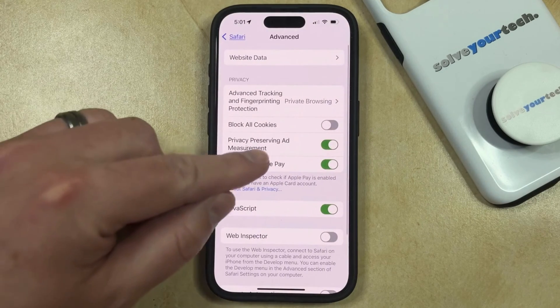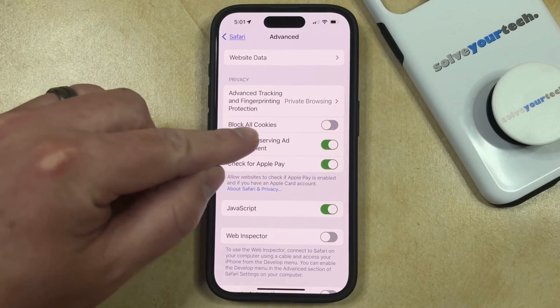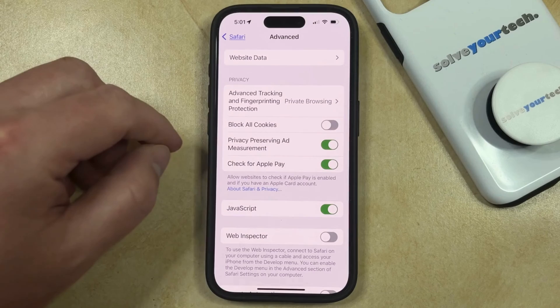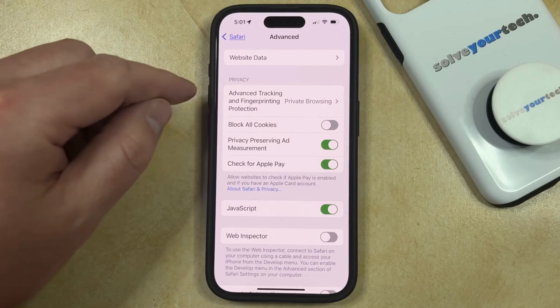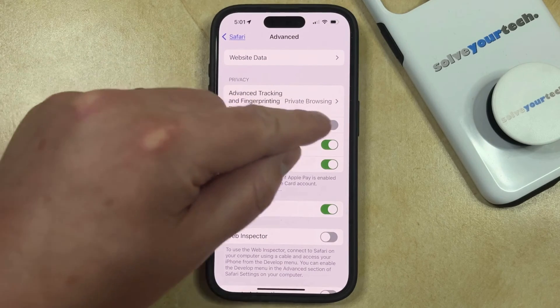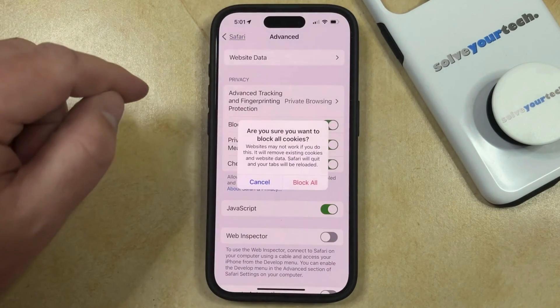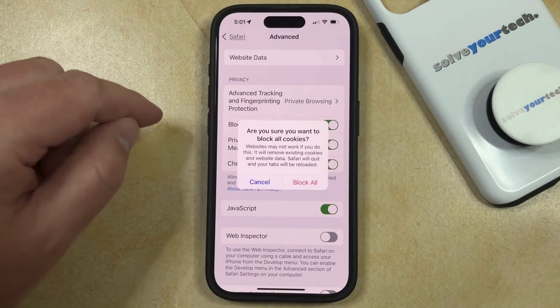Now you just need to find the Block All Cookies option in the Advanced section, and you can tap the button to the right of that to turn it on.